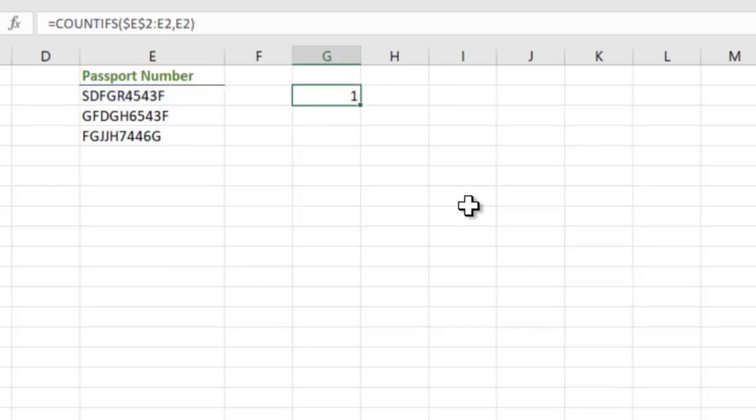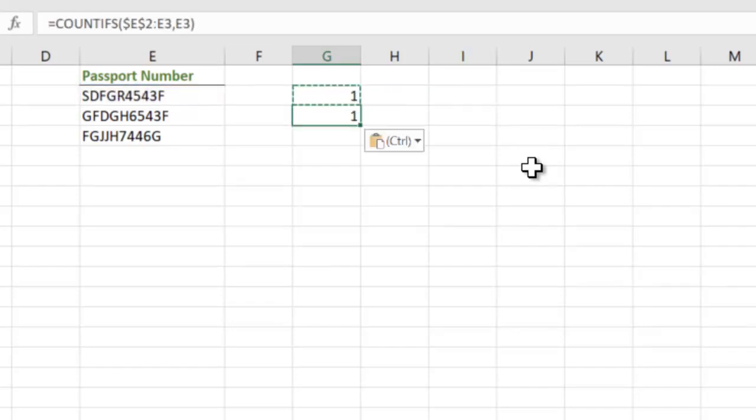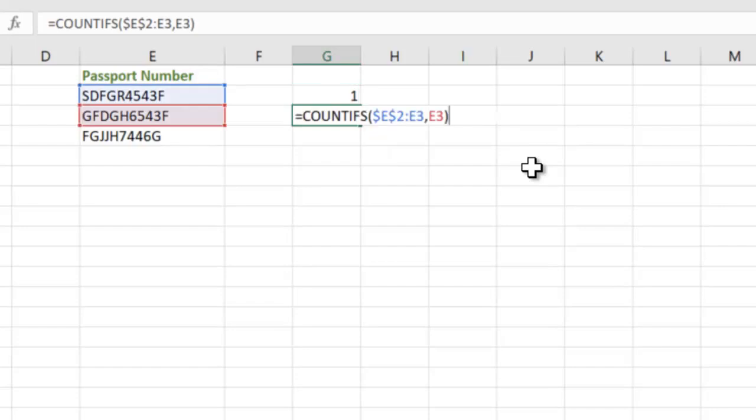So let's just get the count. When we do this we get a count 1, which means the first passport number is available once. We copy this down. We get that the second passport number is also available 1. Let's see the formula. The $E$2 did not change but E2 became E3 and again E2 became E3. So now in this cell it is checking from E2 to E3 how many times is E3 available in the data.